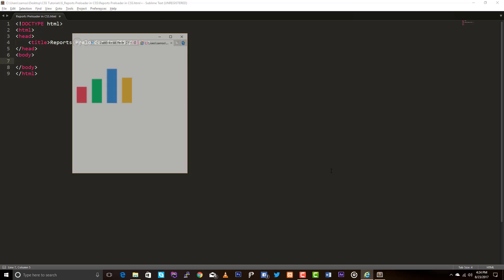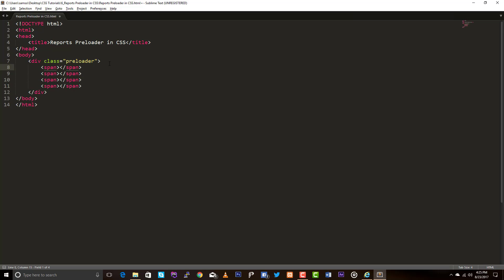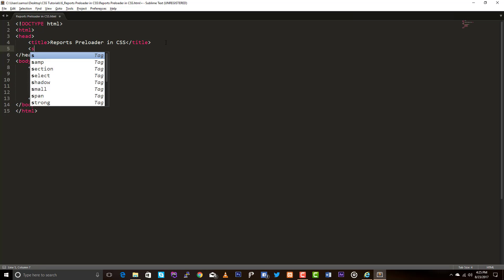Let's take a look at the GIF image. As you can see, there are four vertical bars moving up and down. We are going to create four vertical bars in our HTML code and animate them. Let me create a new div with the class 'preloader' and four span elements inside it. Now it's time to add styles and animate them.